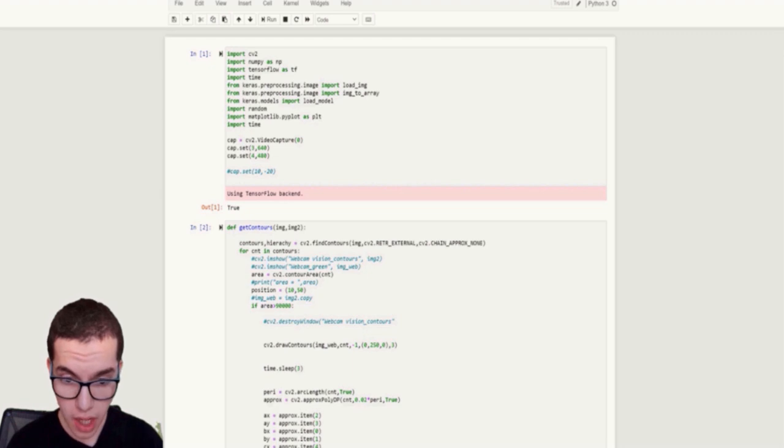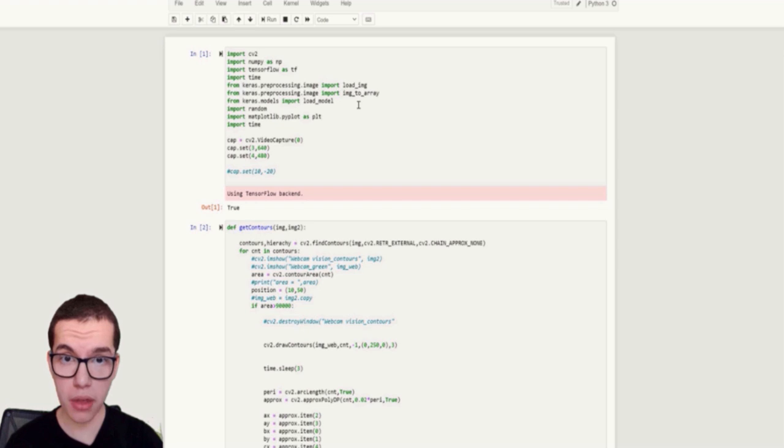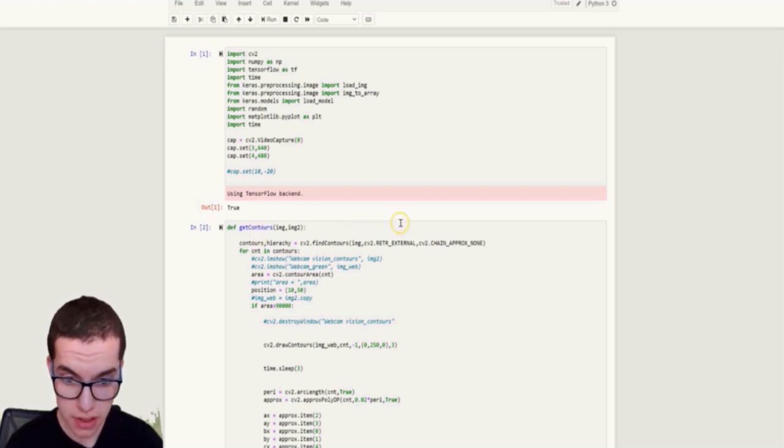So here we are in my Jupyter notebook. For those who don't know what Jupyter is, it's a Python platform where you can divide your program into different cells.